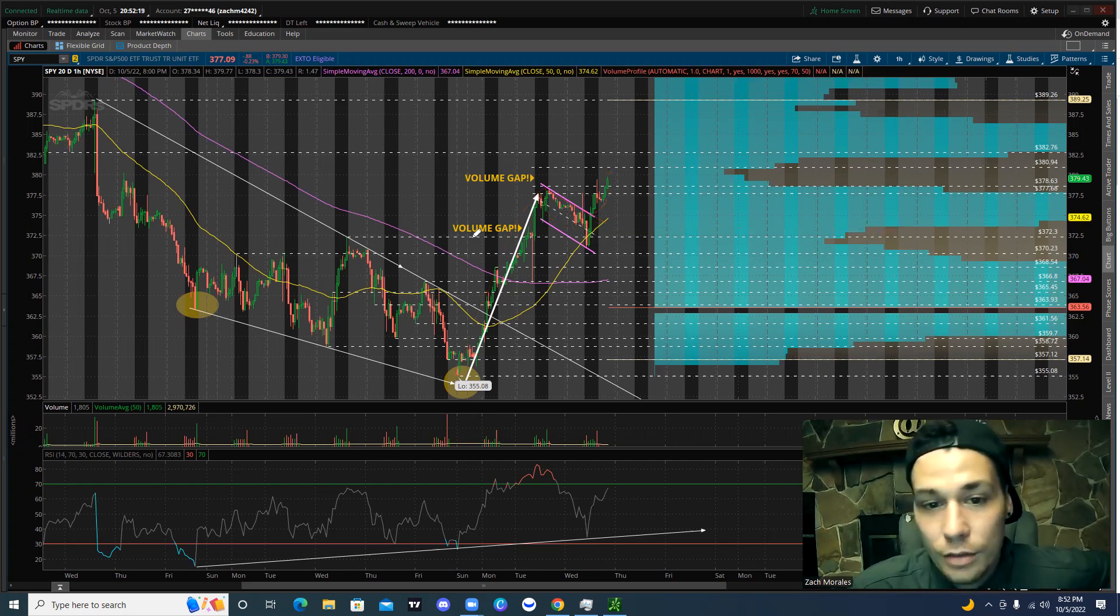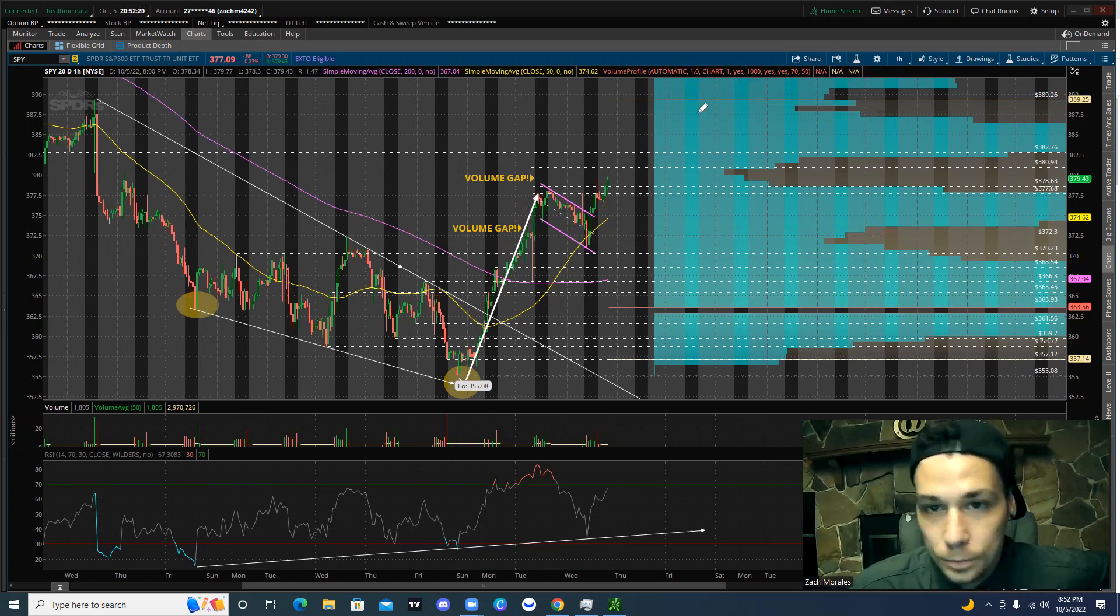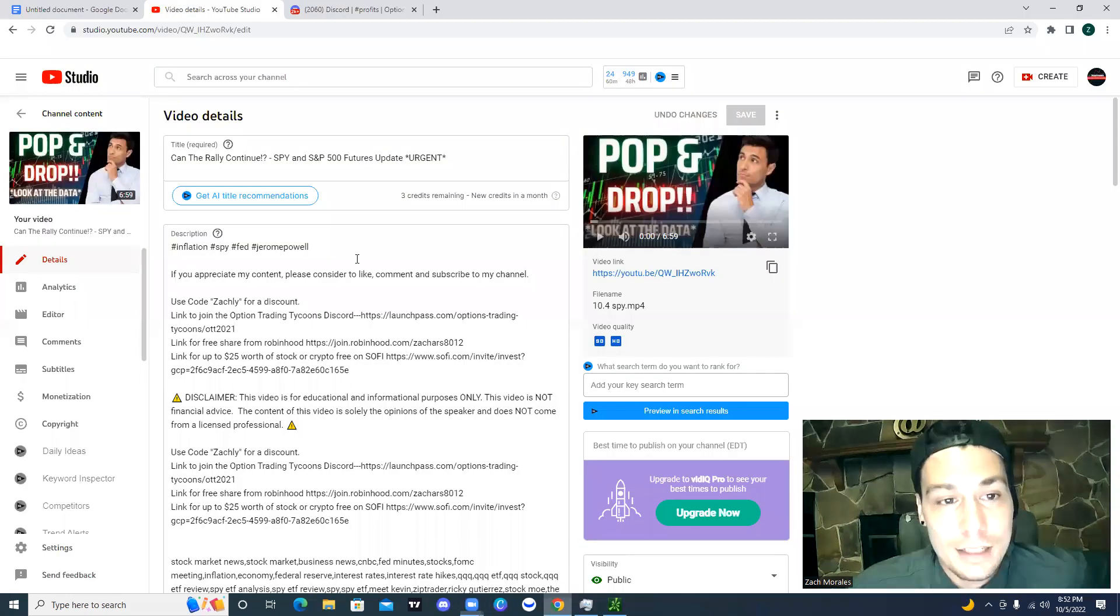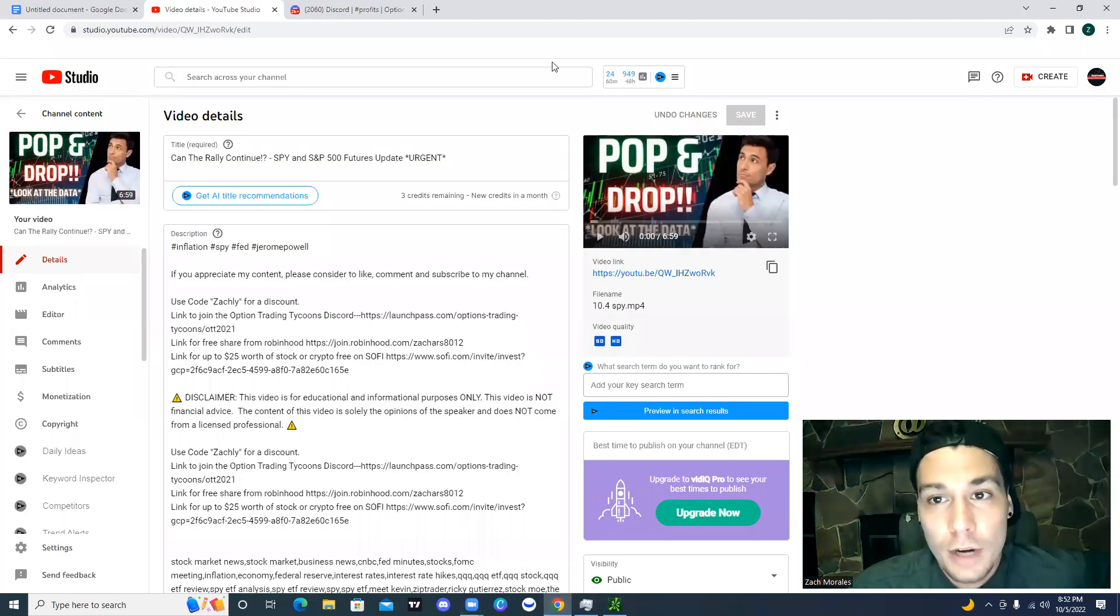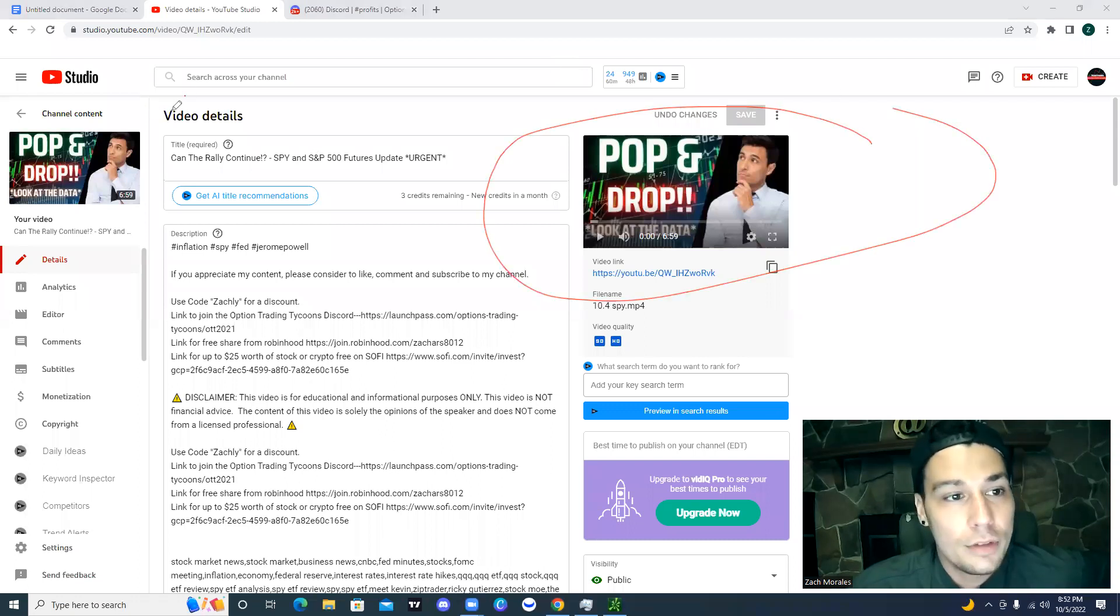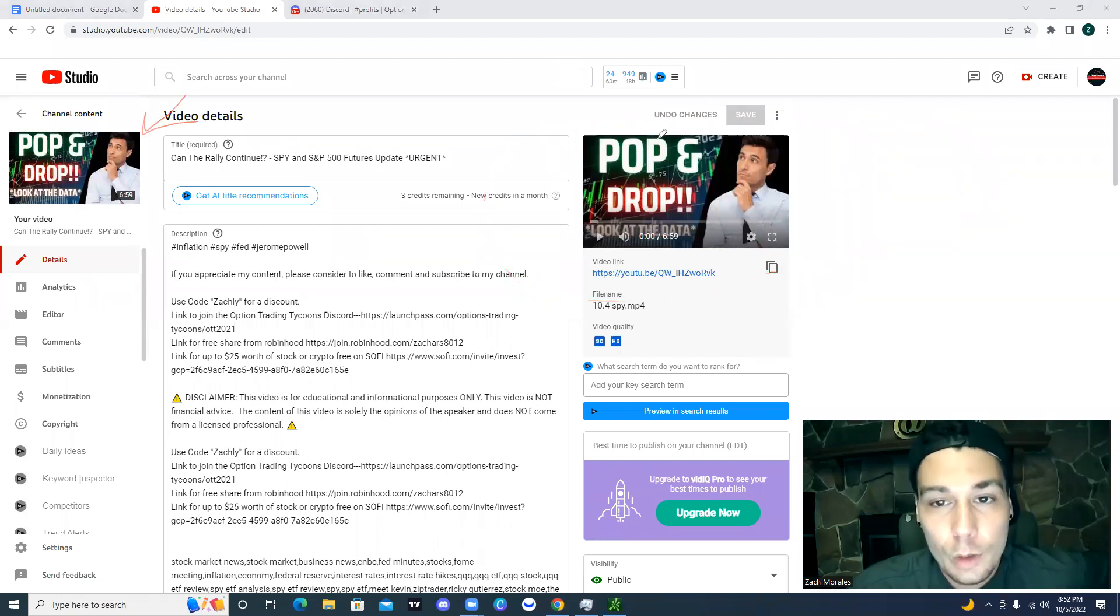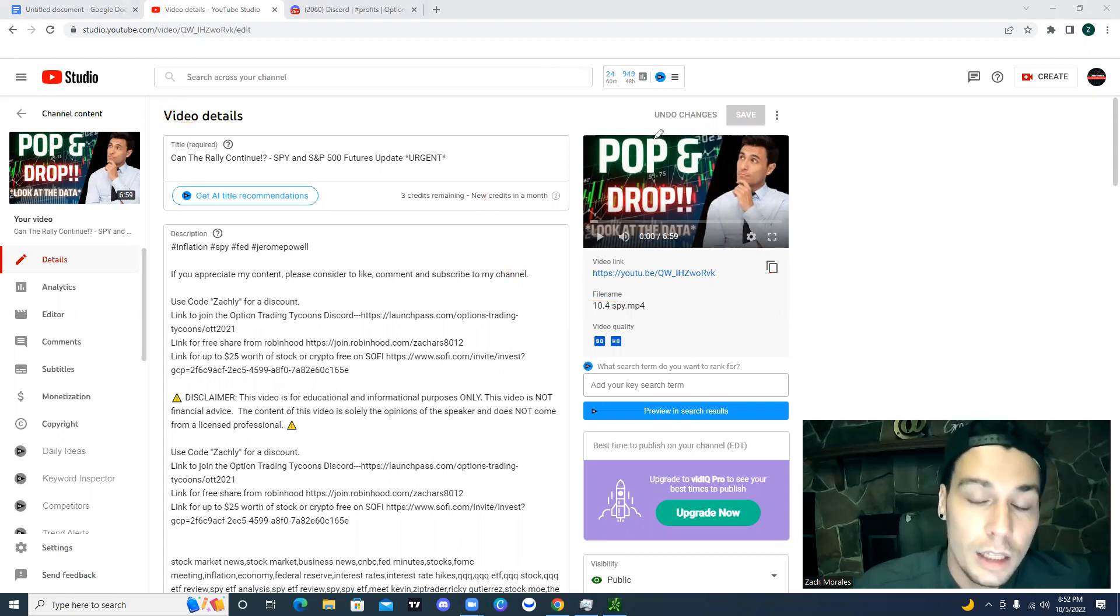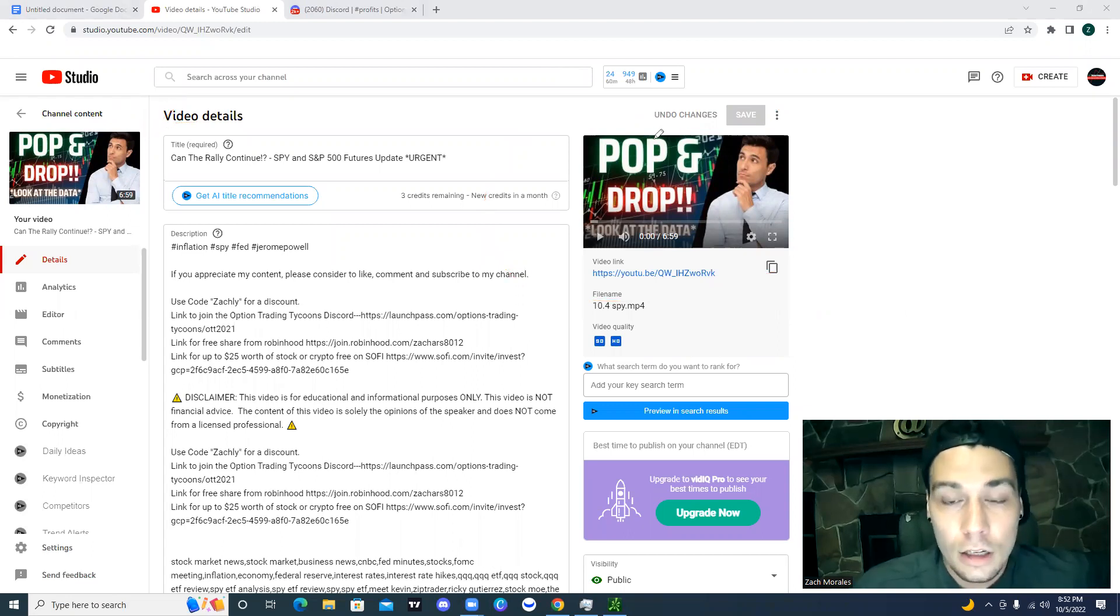Before we go into the video and cover anything else, what I want to show you guys is actually my channel right here. If you're not subscribed, make sure you subscribe. Because I'm dropping videos as much as I can, as frequently as I can, and you can expect to see videos at least weekly, if not daily or every other day.